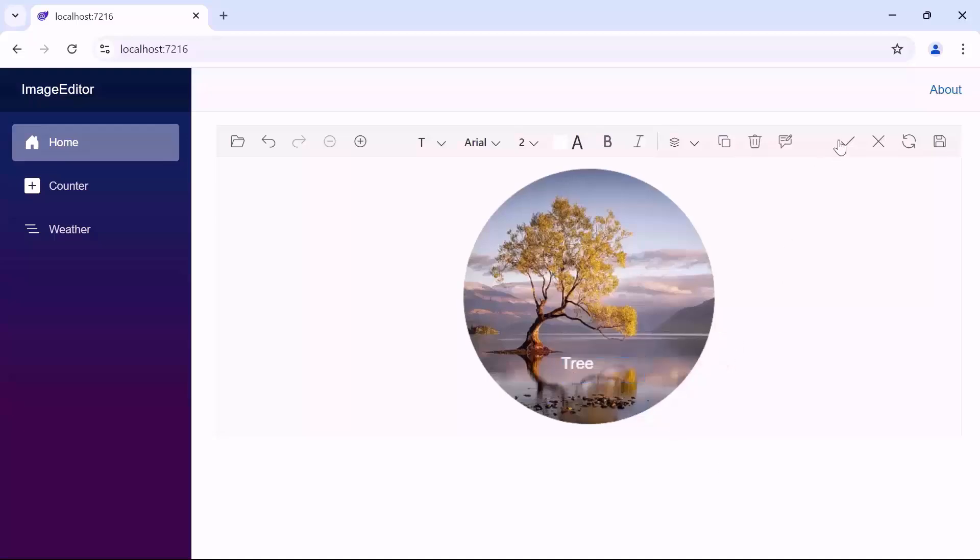After that, click on the apply icon. If you want to know more about this annotation option, check the documentation link in the description.